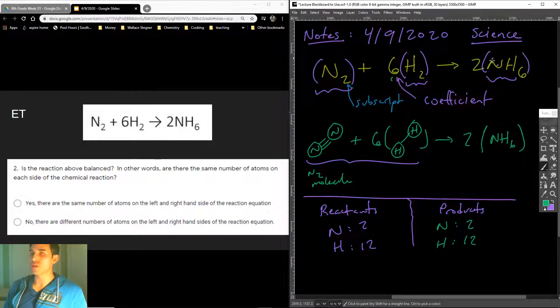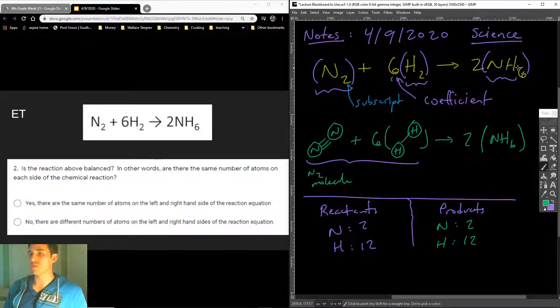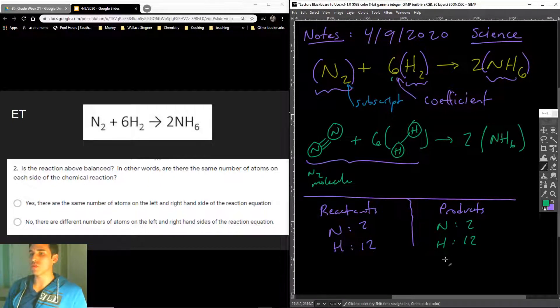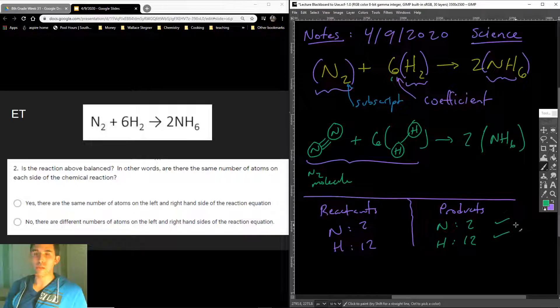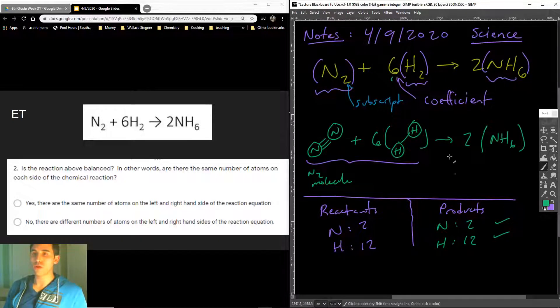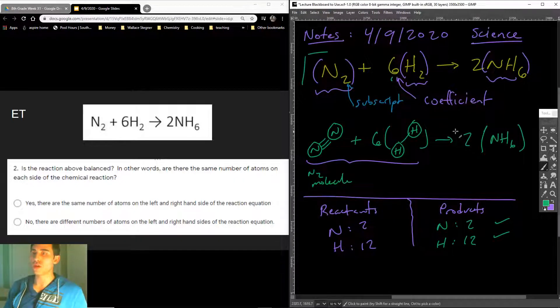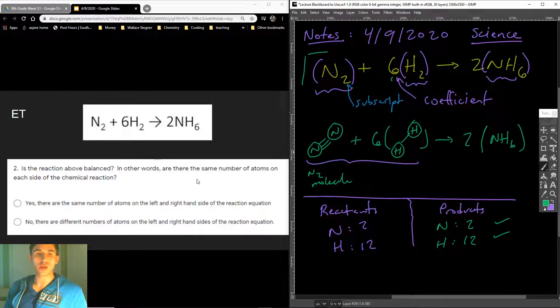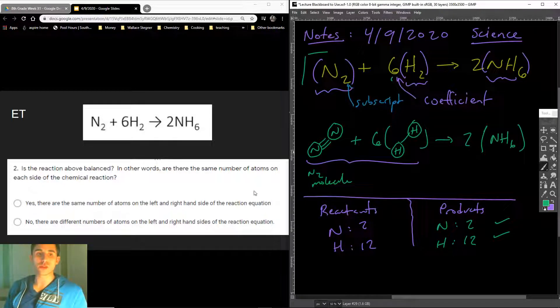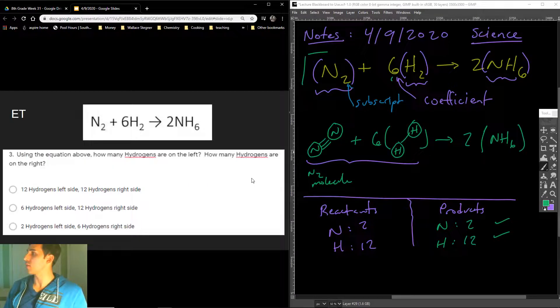It's just two of these molecules for a total of 6 plus 6 for 12 hydrogens. So you notice that they add up. They are equal. This equation right here is balanced. So that was the answer. Yes, there are the same number of atoms on the left-hand side and the right-hand side.